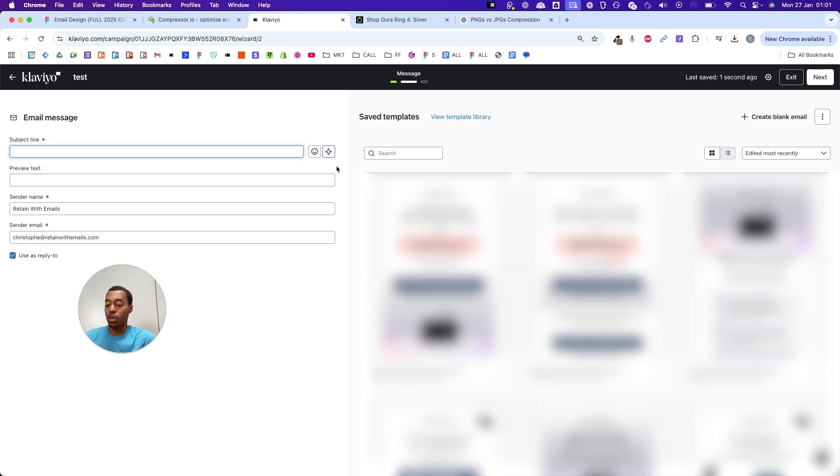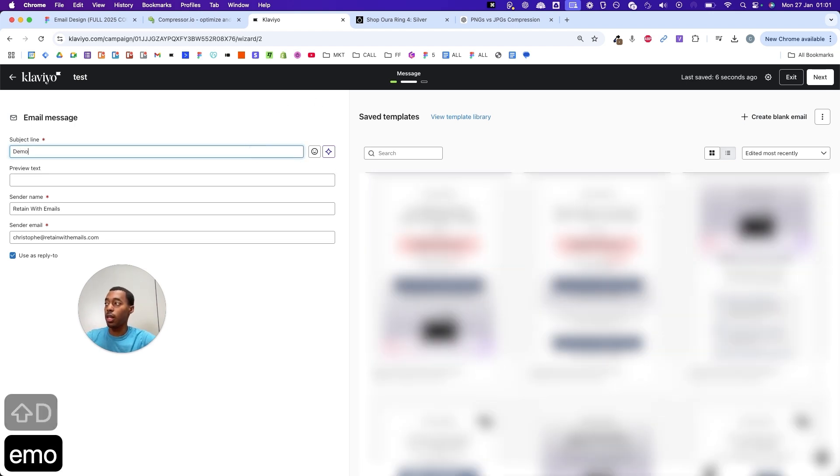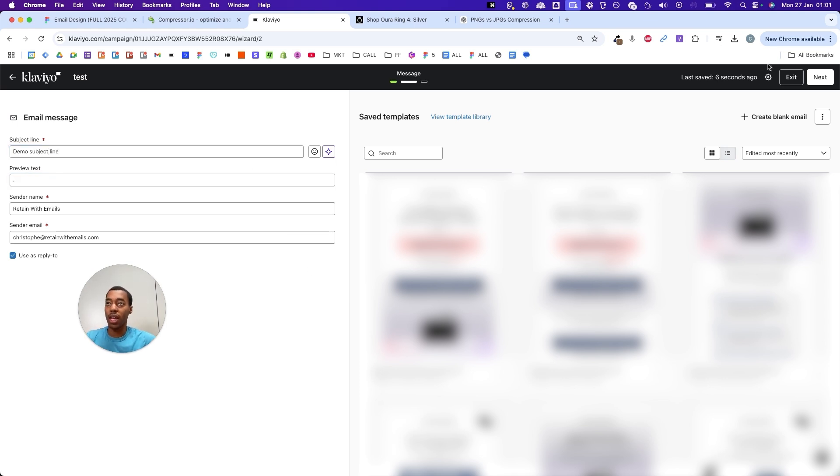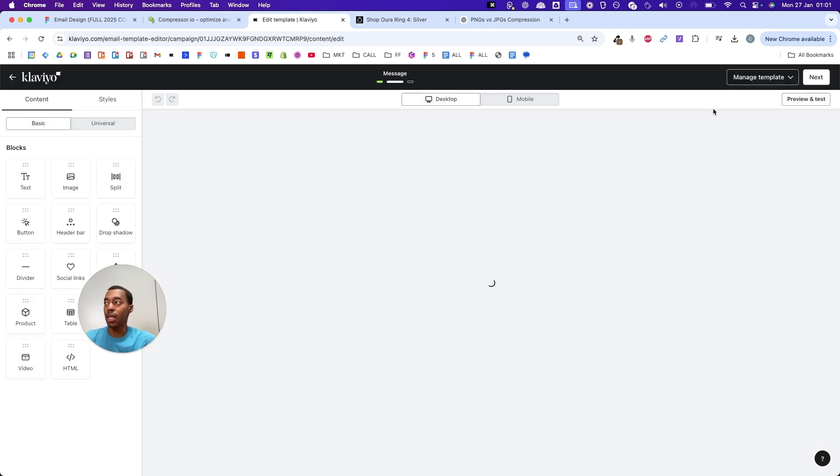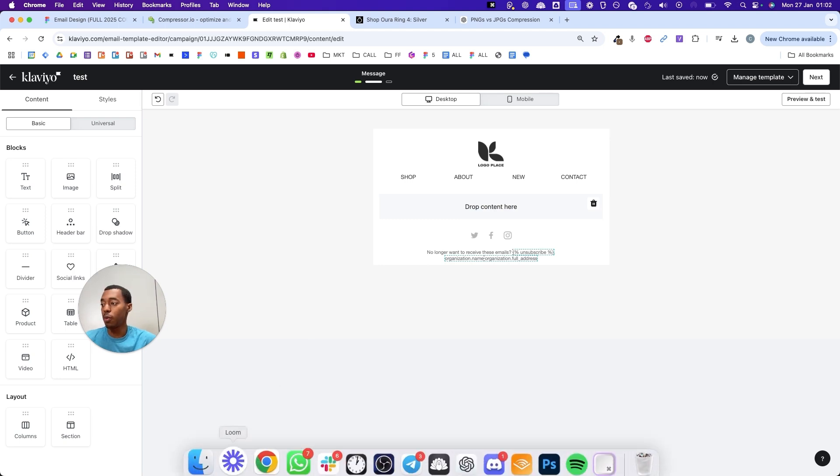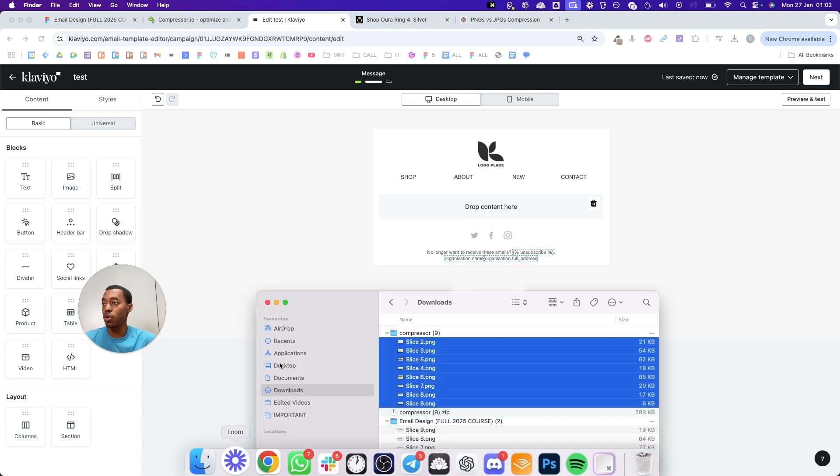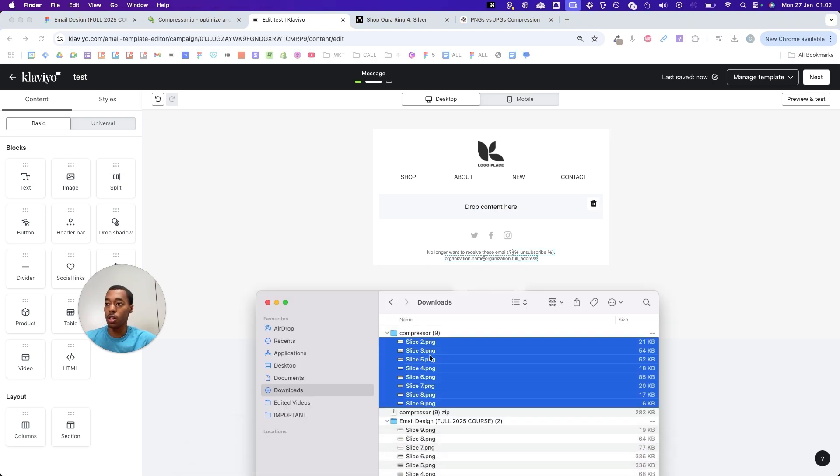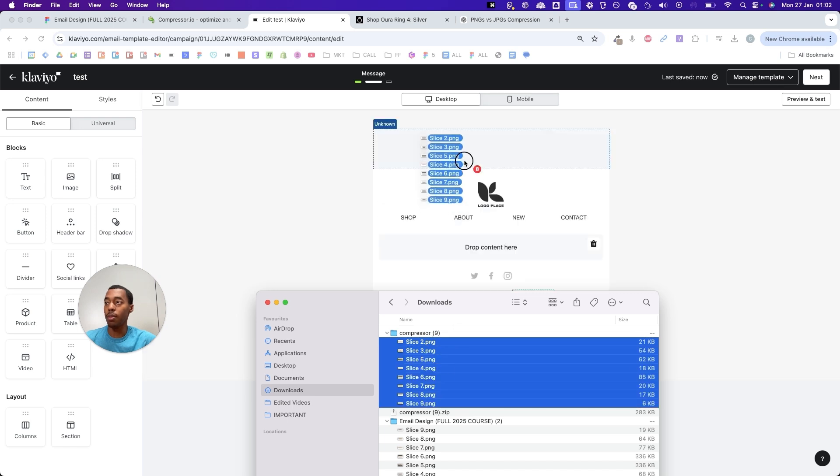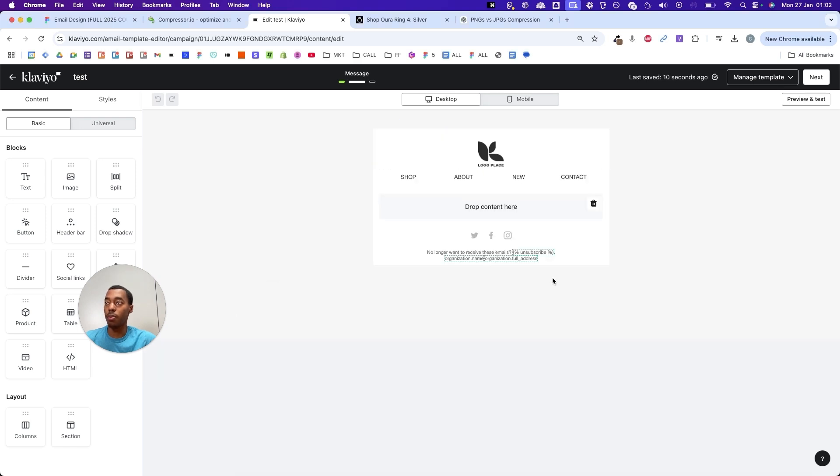Here you select your subject line and I'm going to pick a demo subject line. Preview text, just going to put a dot there. Fill in your details so it makes sense for your brand. Then I'm going to create a blank email and now all of the slices that I downloaded from compressor.io earlier, I'm going to drag and drop them here. I'm going to select all of them and then drop them.